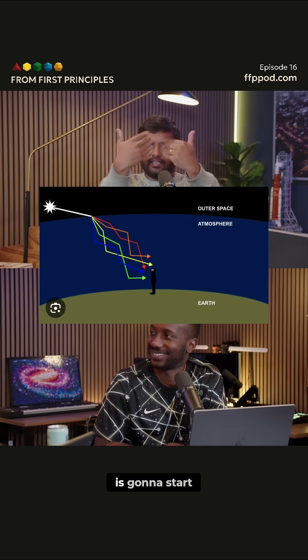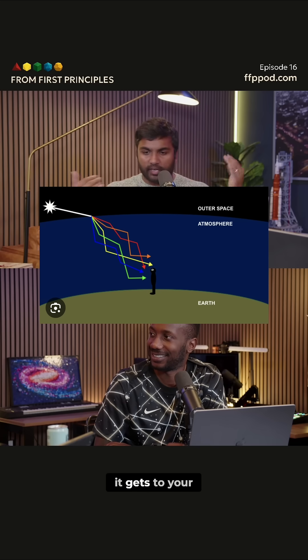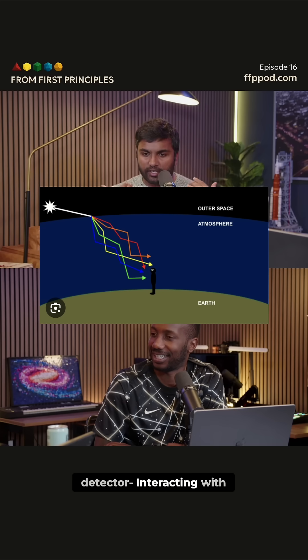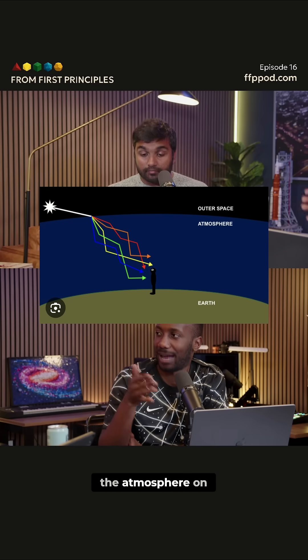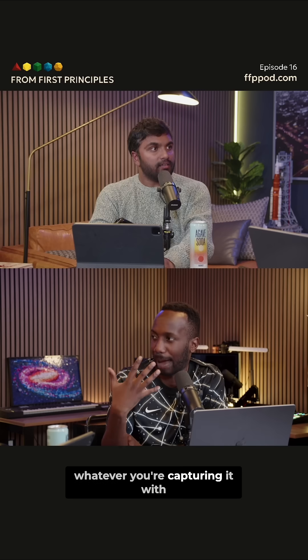So the light is going to start moving around before it gets to your detector, interacting with the atmosphere on its way to exactly capturing it.